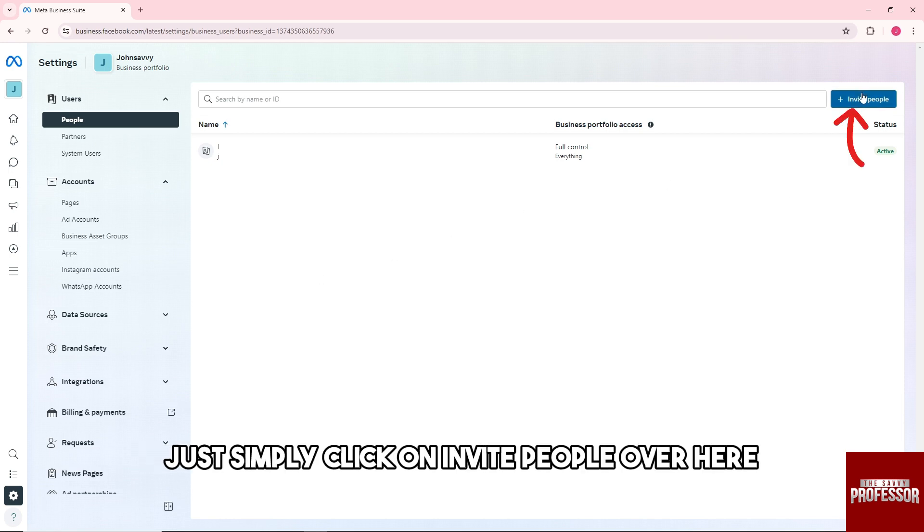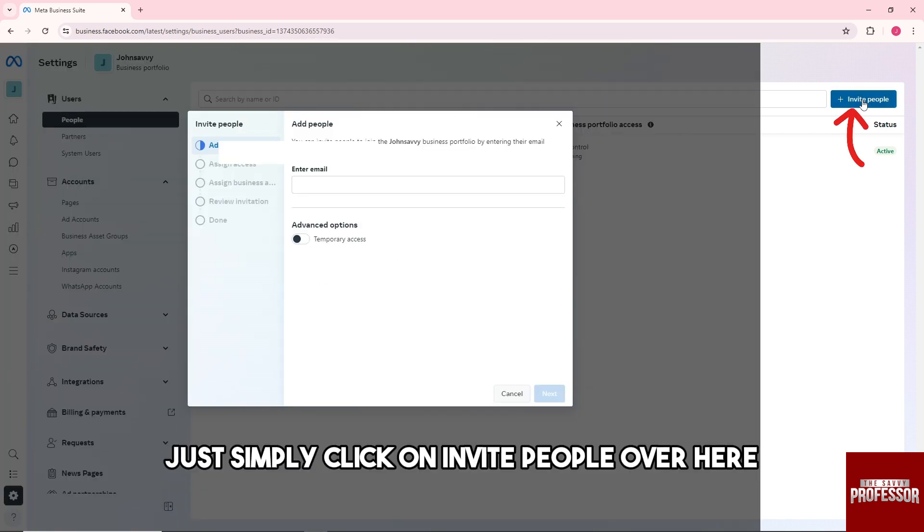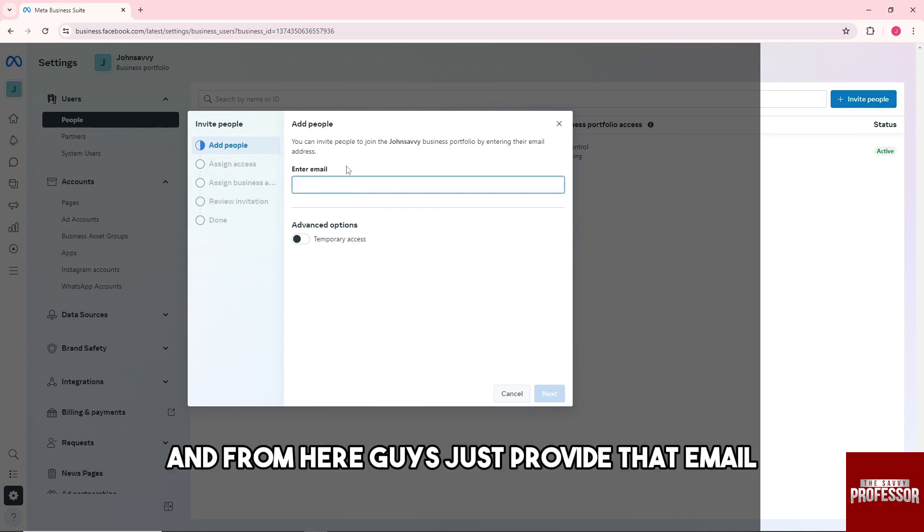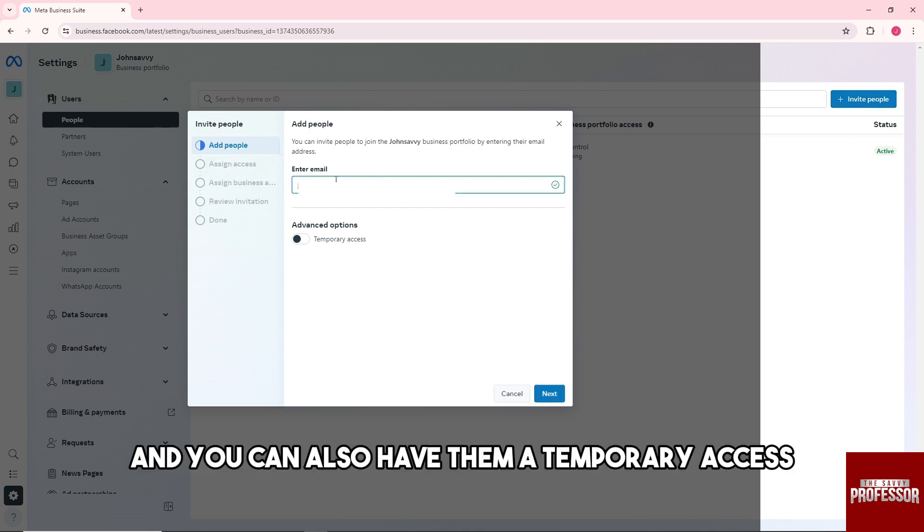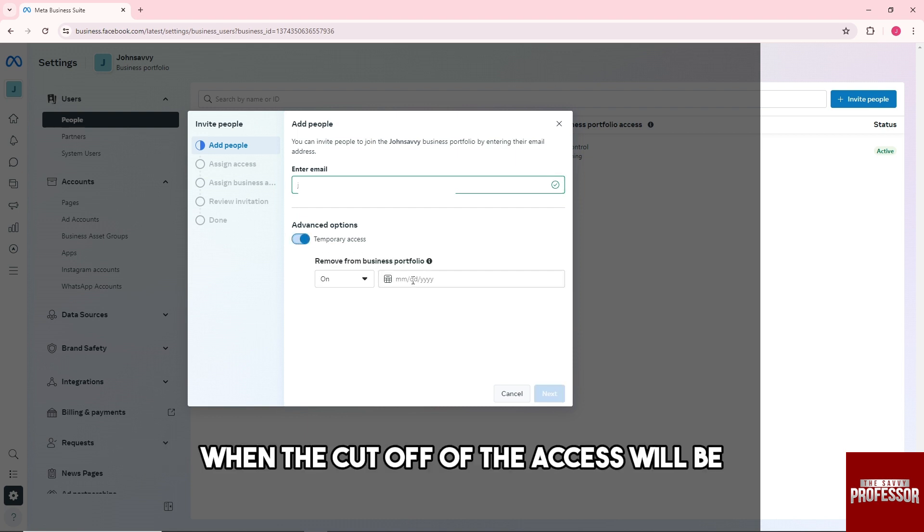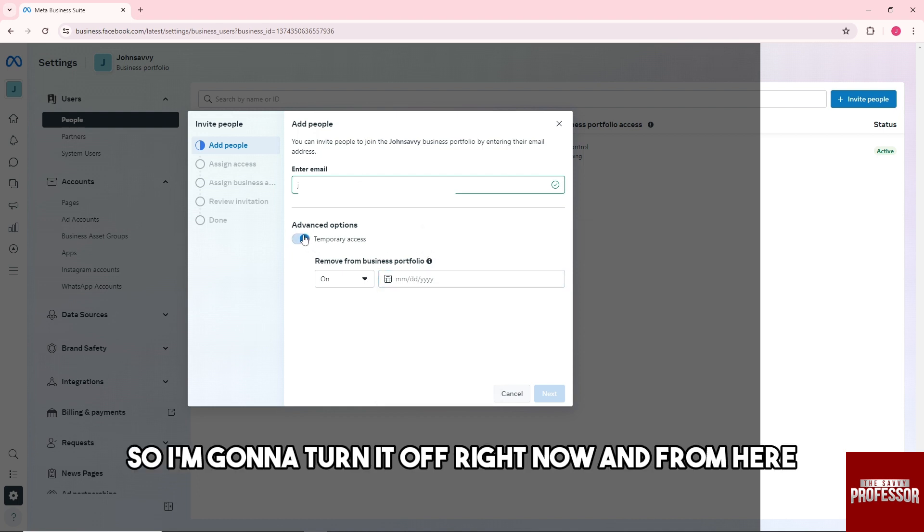Just simply click on Invite People over here. From here, just provide the email and you can also give them temporary access and set when the cutoff of the access will be.